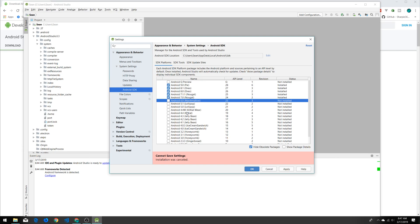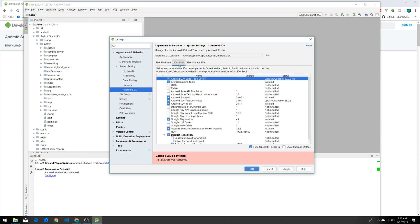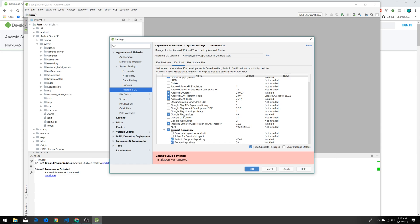We just want to make sure that everything is checked that we're going to be using. Basically, the main things you want are the SDK Build Tools, Android Emulator, SDK Platform Tools, and then we want to scroll down here.